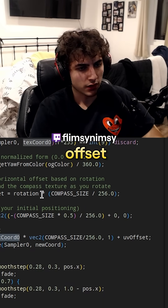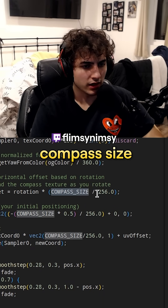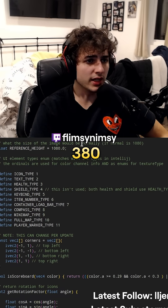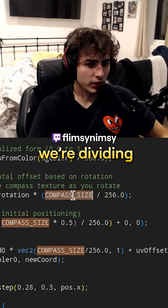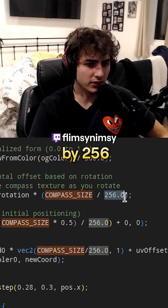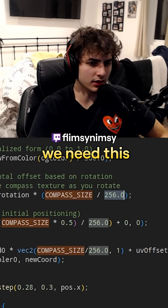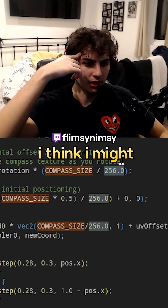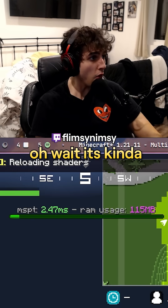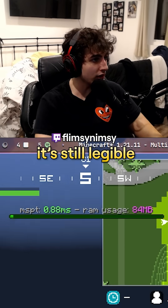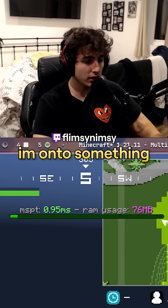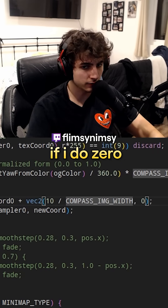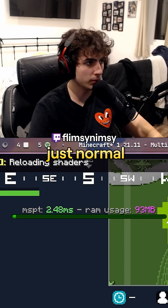So we have our rotation offset, compass size divided by 256. What is our compass size? 380 — that's why we're dividing by 256. I don't even think we need this. Hang on — I'm low-key kind of locked right now. I think I might figure it out. Wait, it's kind of moving and it's still legible. I'm on to something. Something is wrong with the offset calculation.